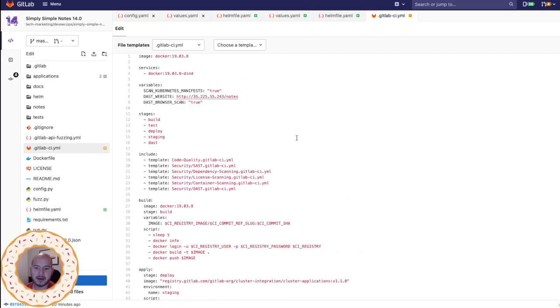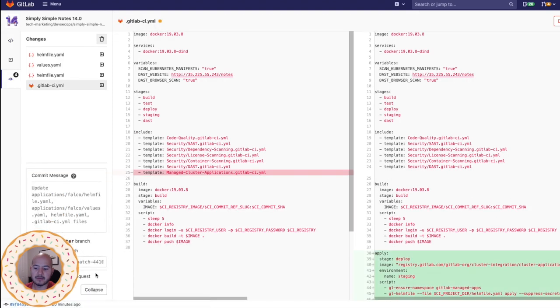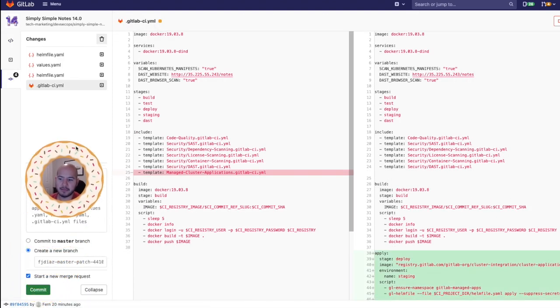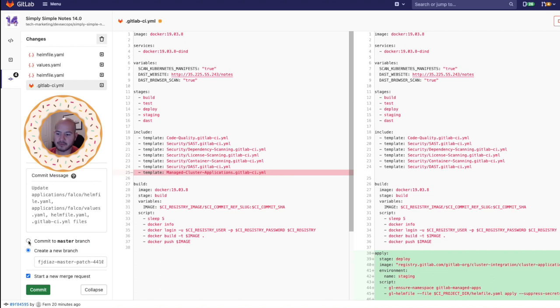And with that said, all I need to do now is commit this. And let me move myself out of the way. I'll just go ahead and commit this to the master branch. I'll go ahead, press commit.